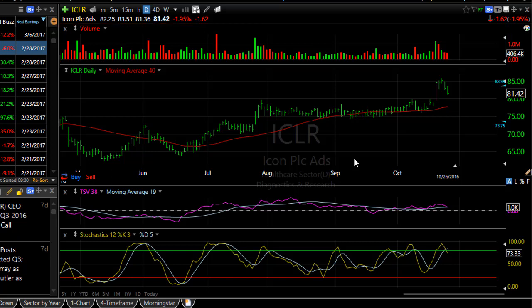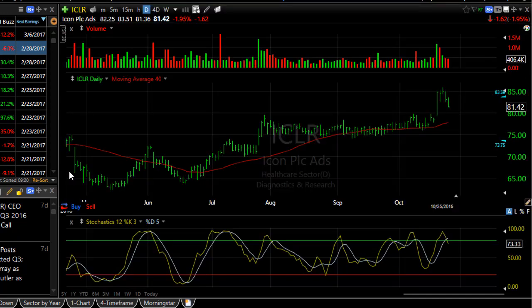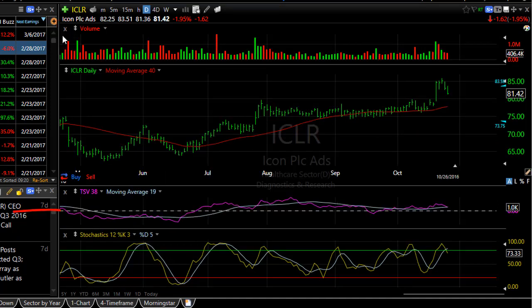Another option you have with this particular tool is to temporarily pin an indicator off to the side of your chart, but keep it accessible to bring back at any time. Let's do that with TSV. I click on the double arrow and you'll see the pin option at the side, click on it. Now you can see, tucked over to the side, the TSV plot. If I click on it, I can bring it back at any point in time to the same spot on my chart.